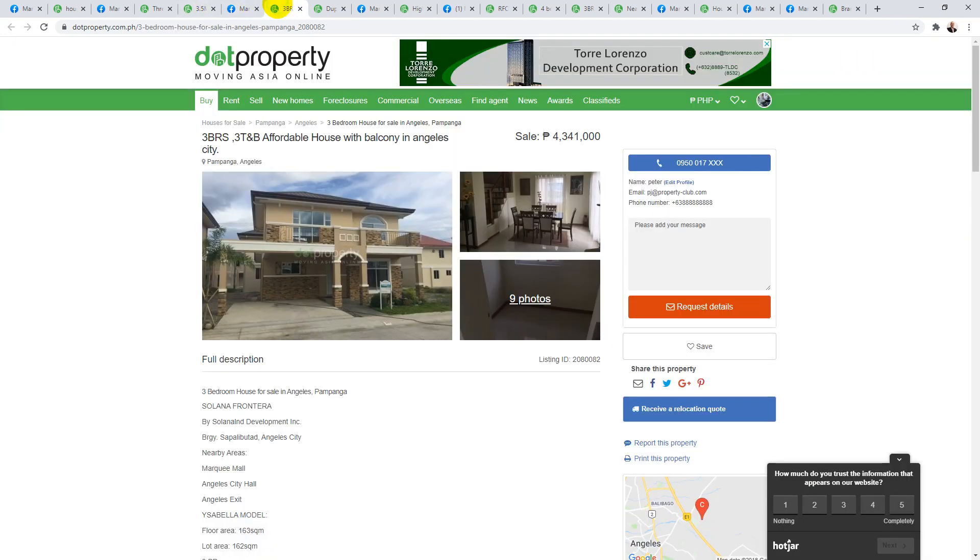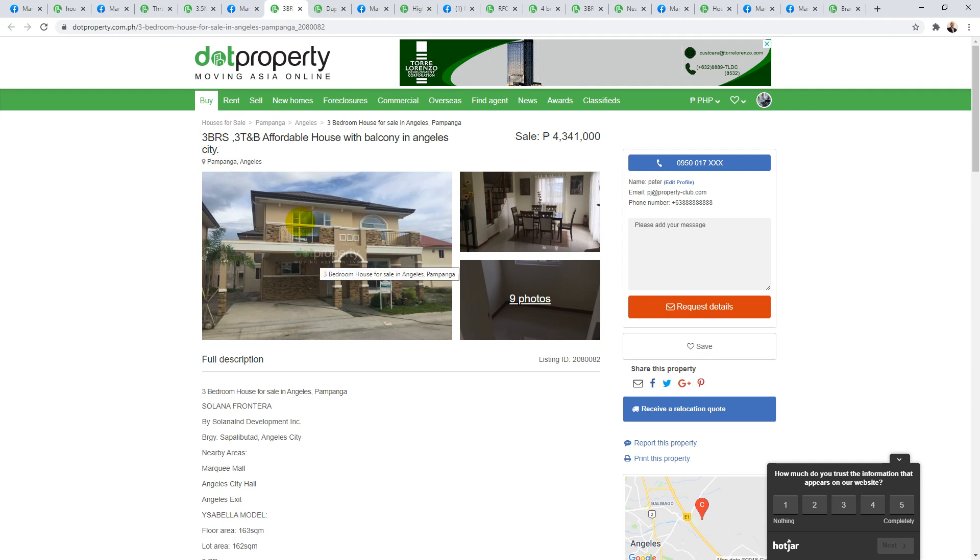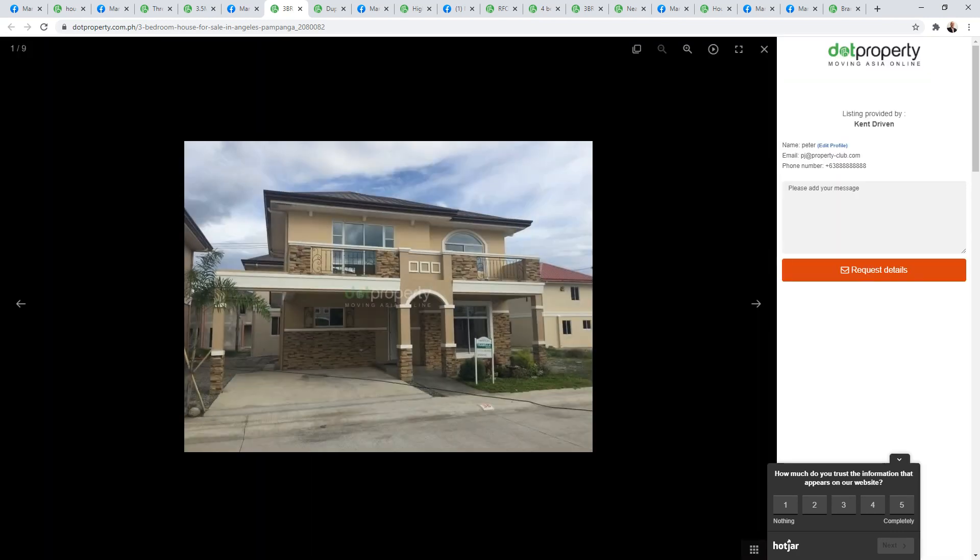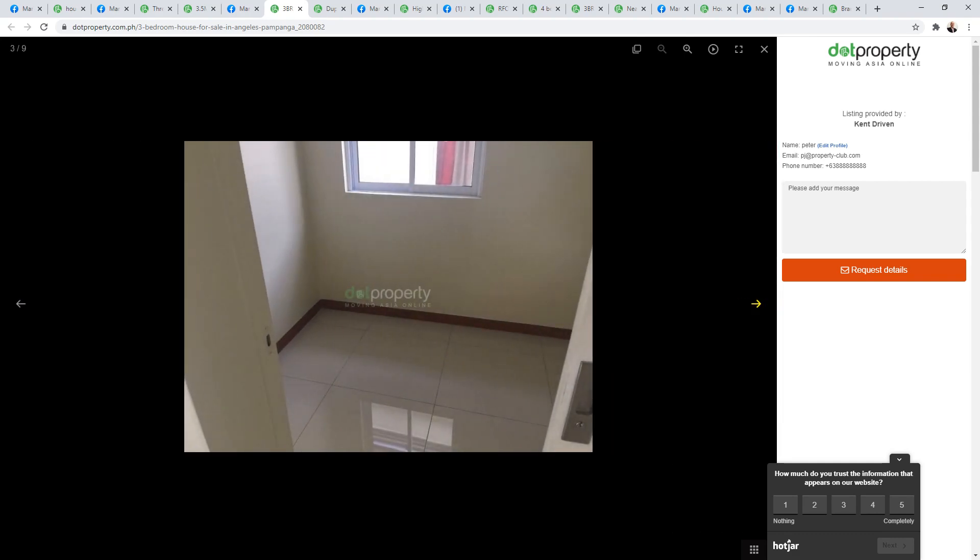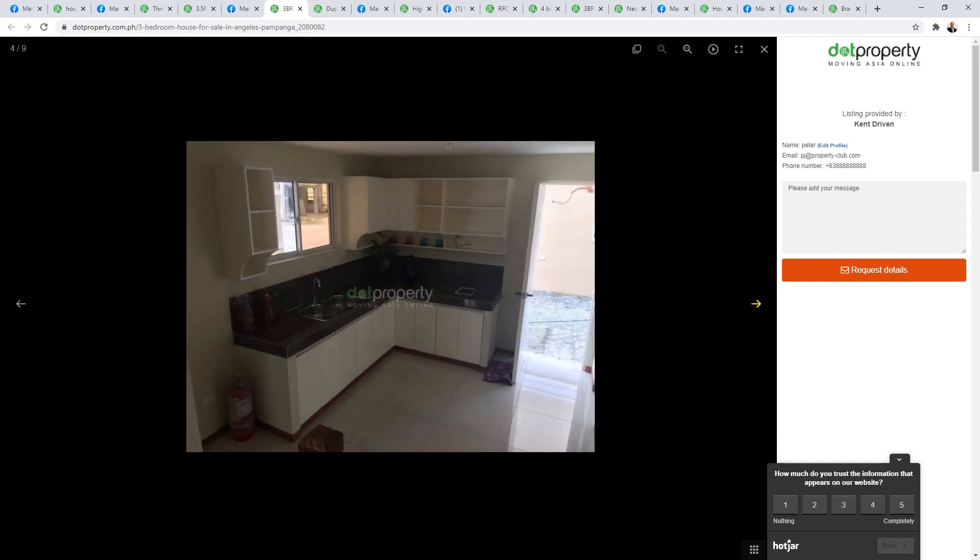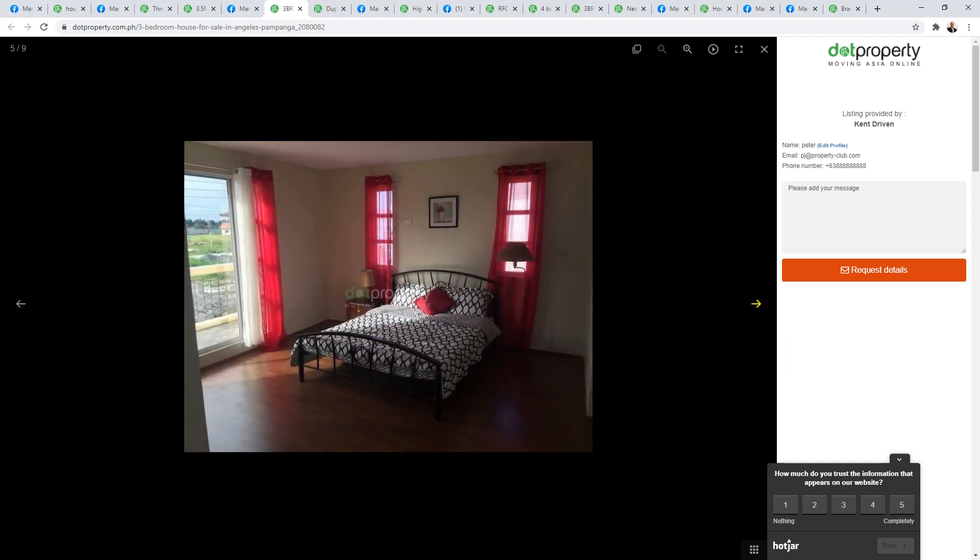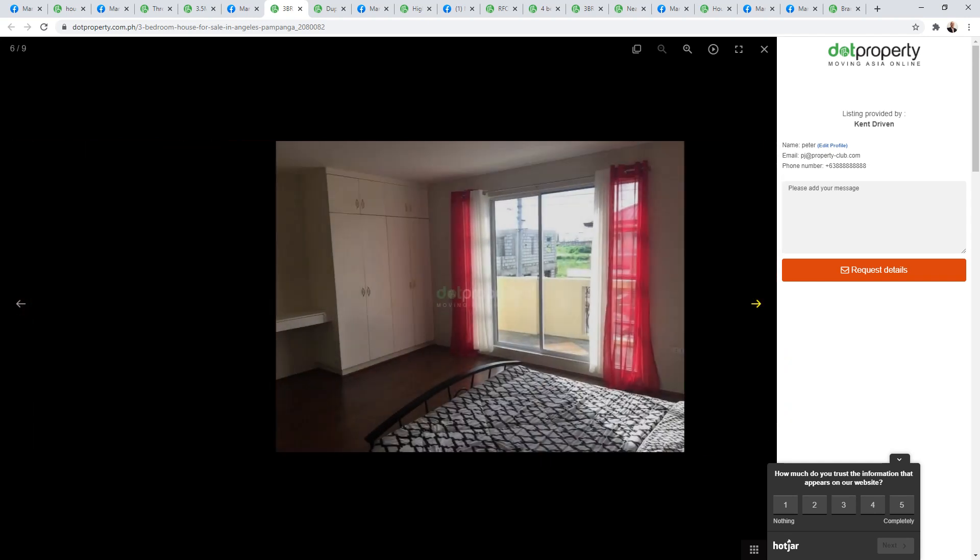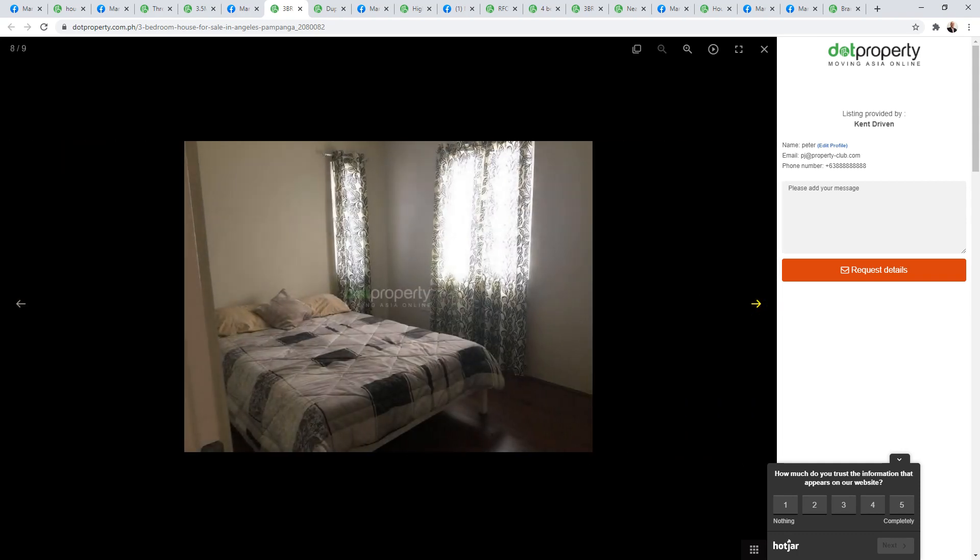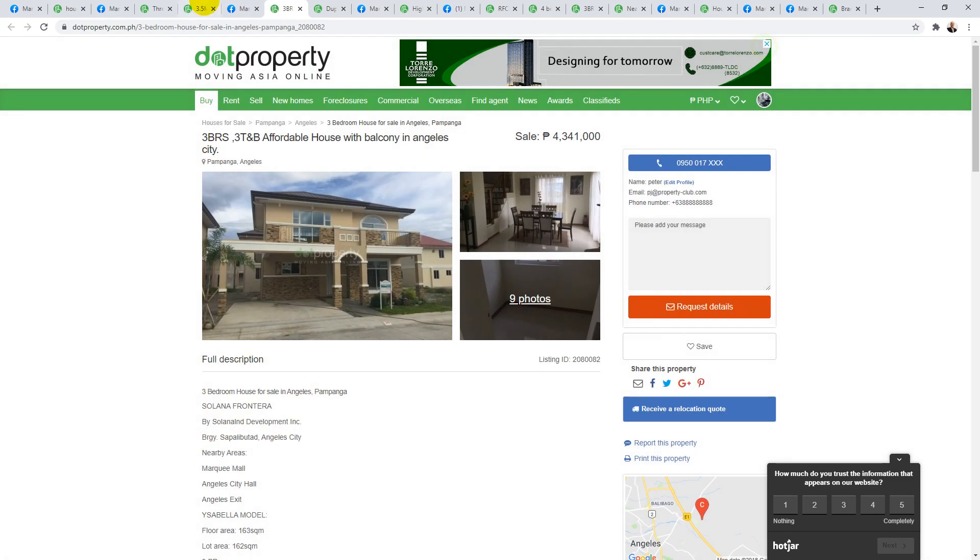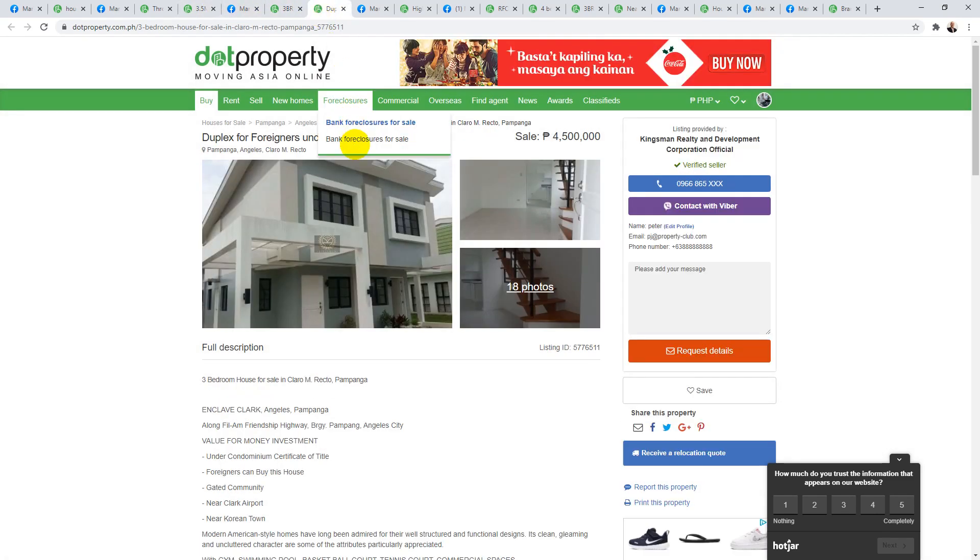Next one is 4.3 million, and this is three bedroom, three bath in Solana Frontera again. It's a 160 square meter lot and internally 160 square meters. Looks like it has a carport that will fit probably two cars, good size. So this is the second house we've seen in this subdivision today. It's a two-story and a very good size, 160 square meters.